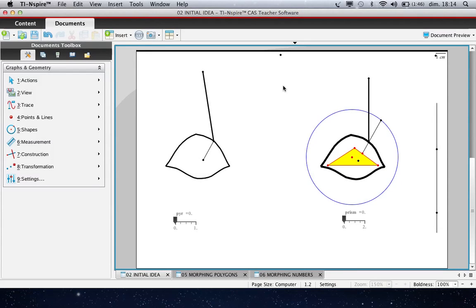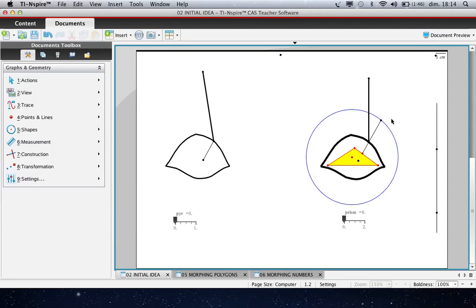To finish with the first technique, let us come back to the morphing of a triangle onto a circle. We have improved this file to go to 3D. We have created here